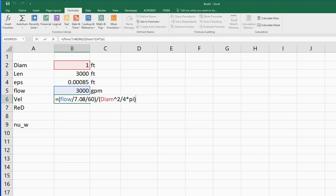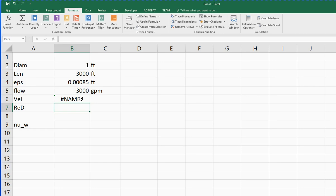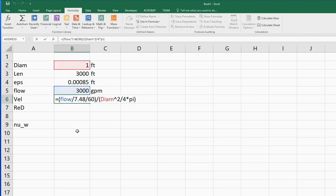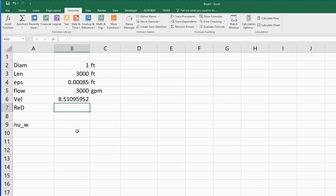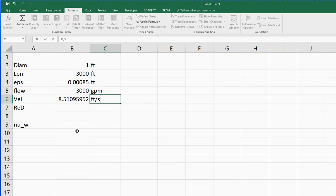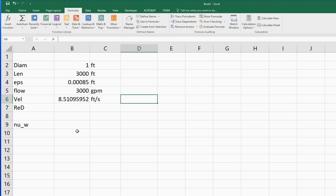We're getting a nice error message there. That error message, pound name, is referring to the fact that there's a name used in that formula that Excel doesn't recognize. In fact, it's that last thing that I typed, pi, is the value for pi. But it's actually a function, and so to get Excel to understand that, we just have to put the blank parentheses there to say that that is the value of pi. If we put that in there, we should get a happy result. That'll be the velocity in feet per second.